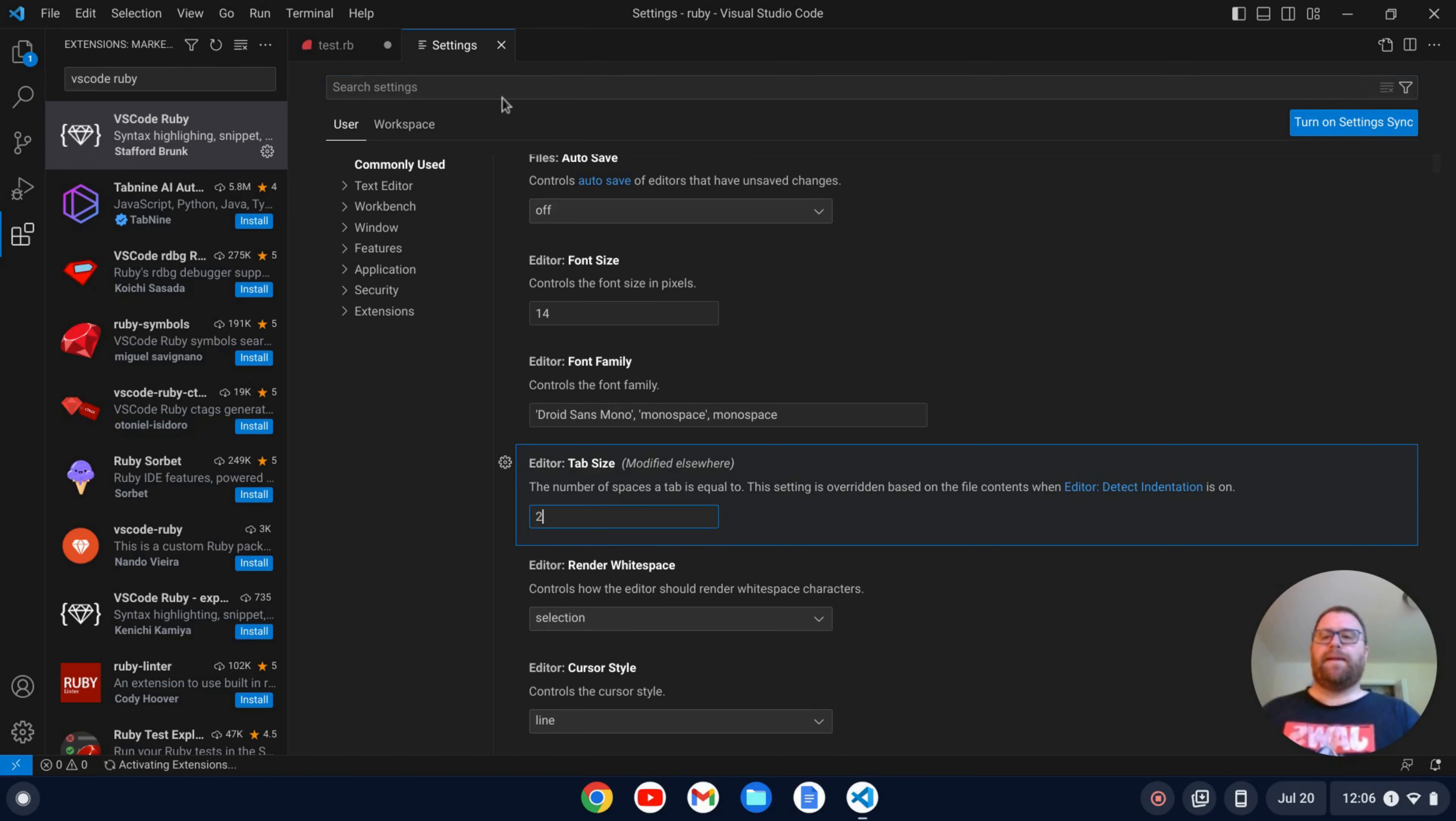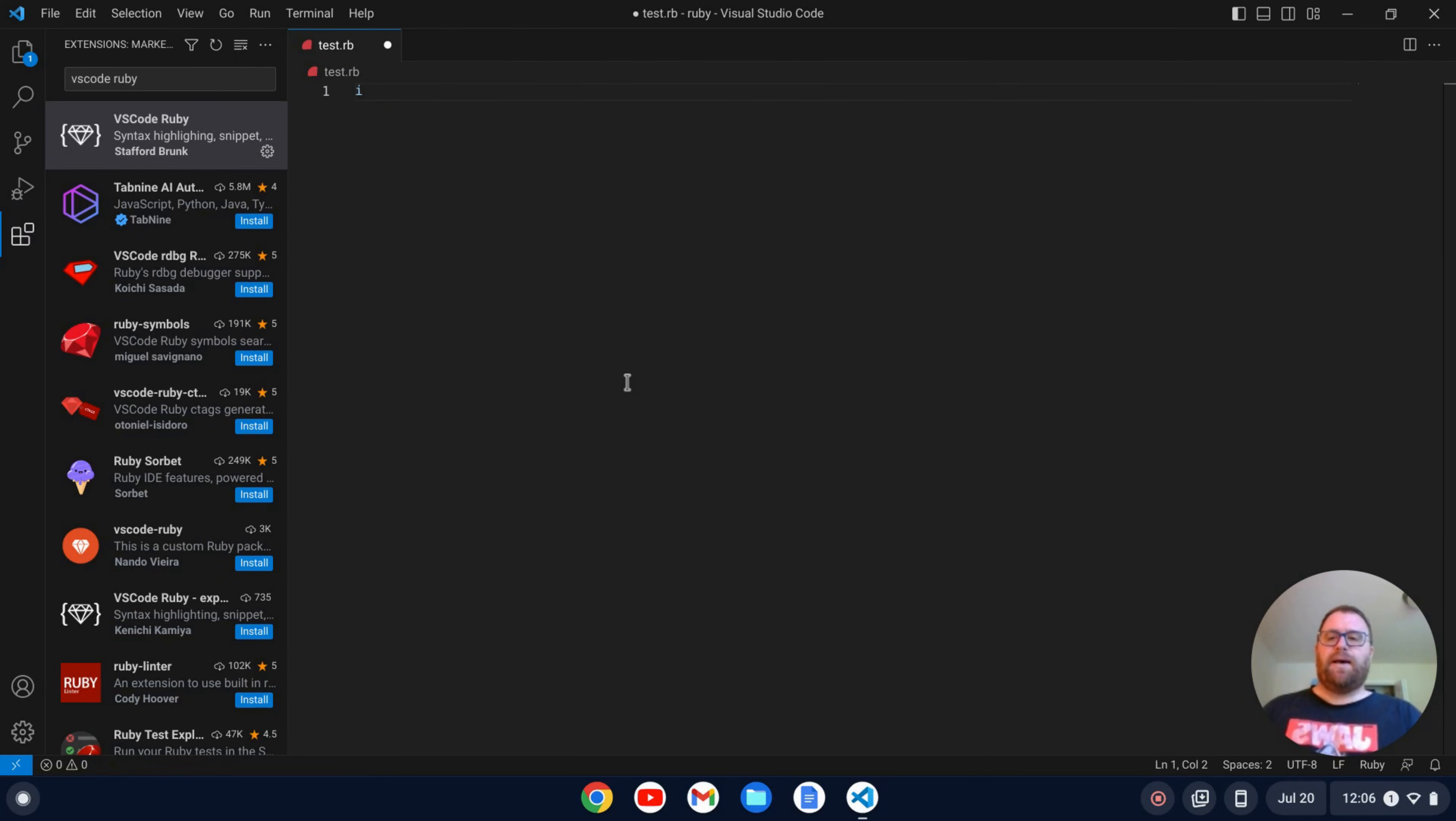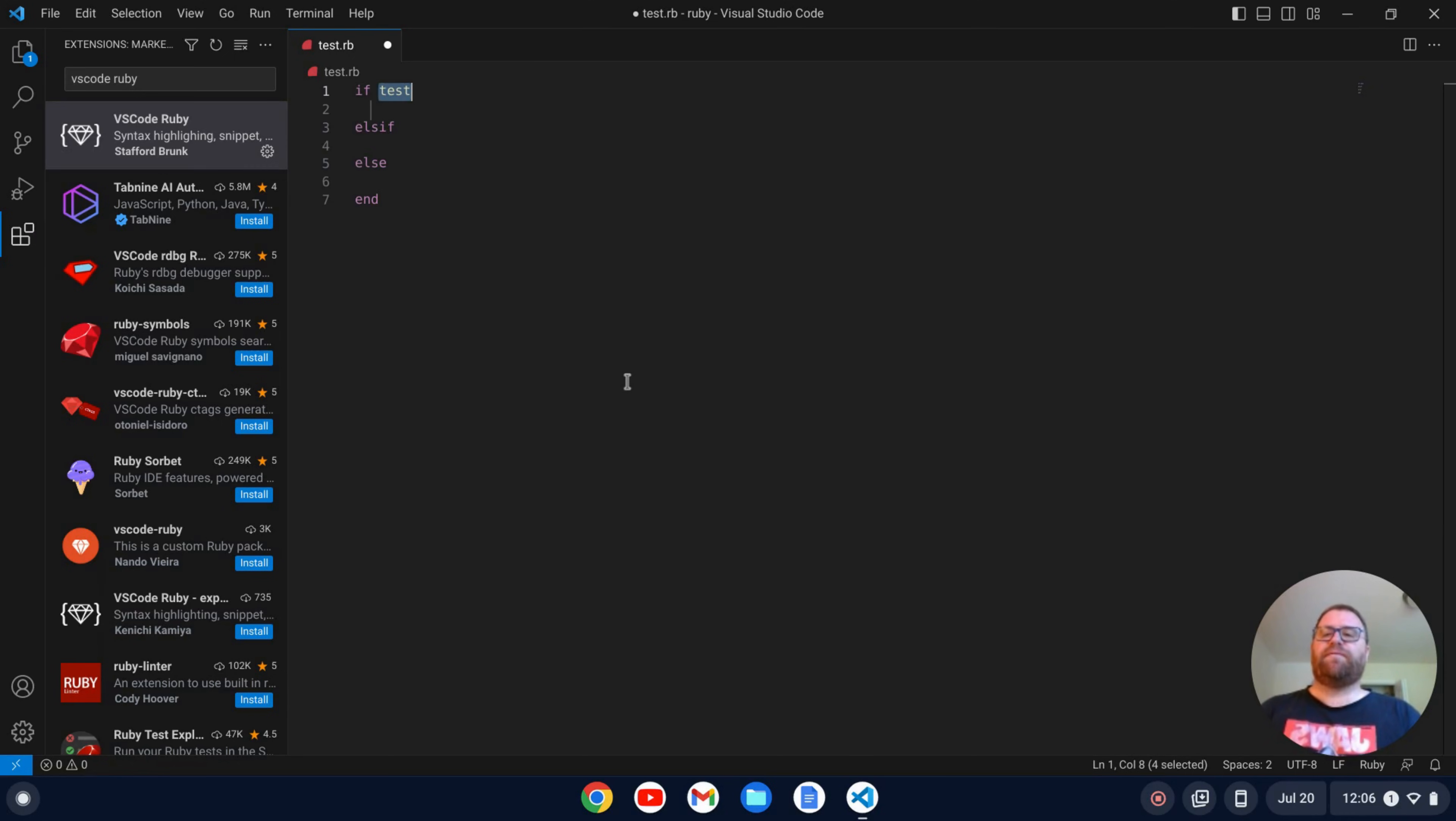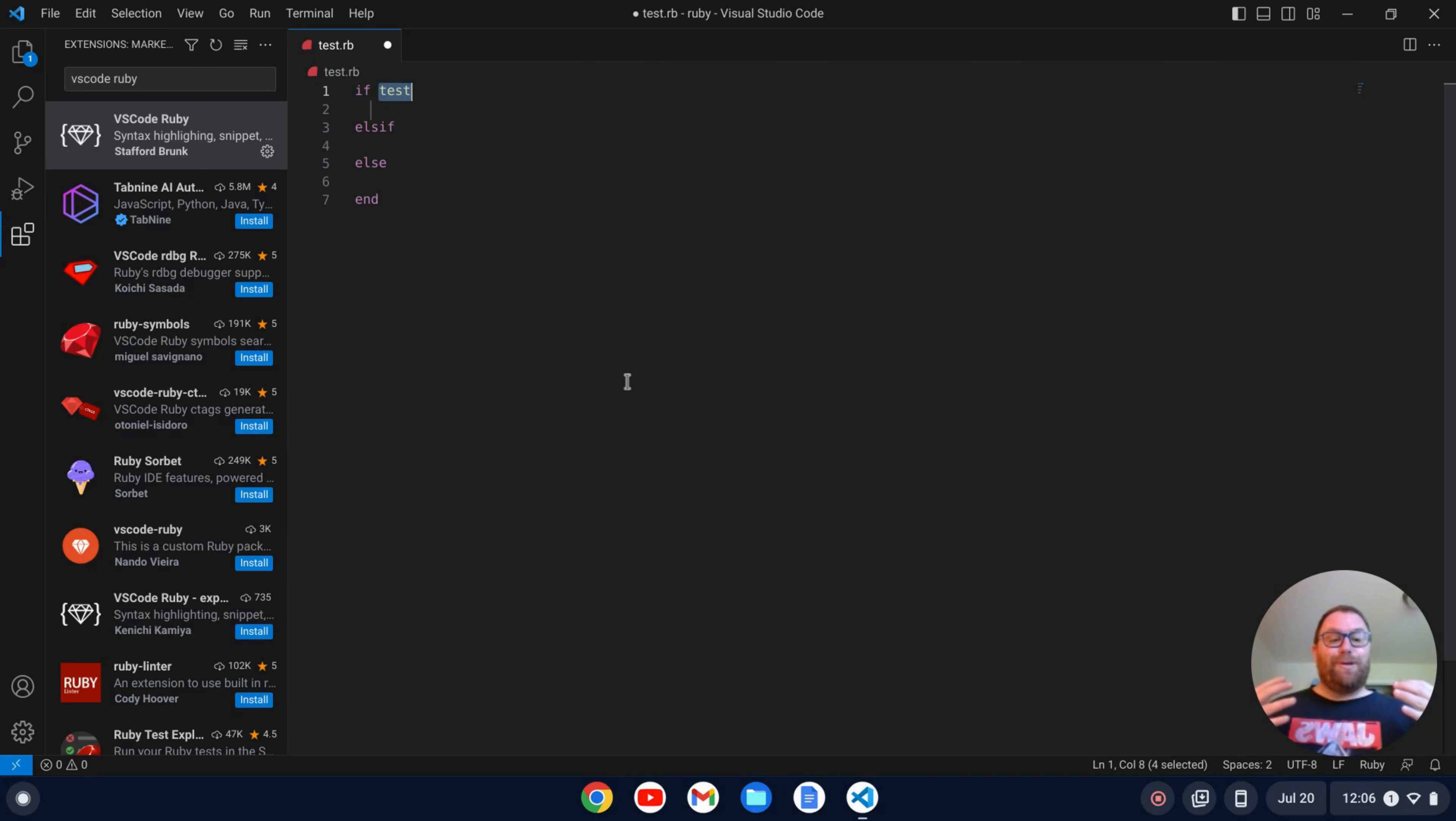For Ruby typically it's two spaces so we want to go to two there and we'll change that. And now if I restart this file, now if I do my if, let's do my if else if else, you'll see now that it is two spaces. That's what we want for Ruby so that's good.